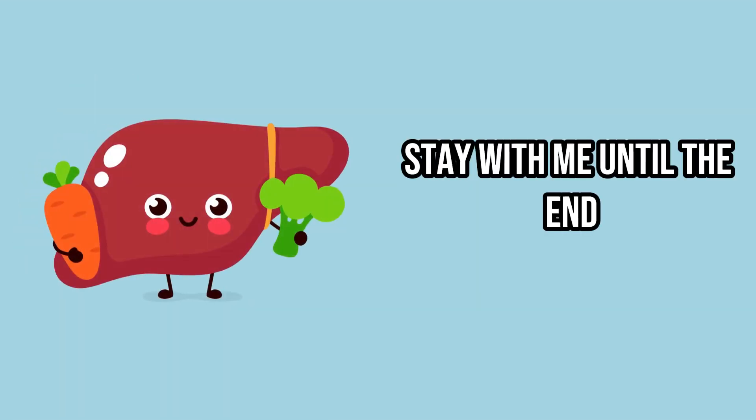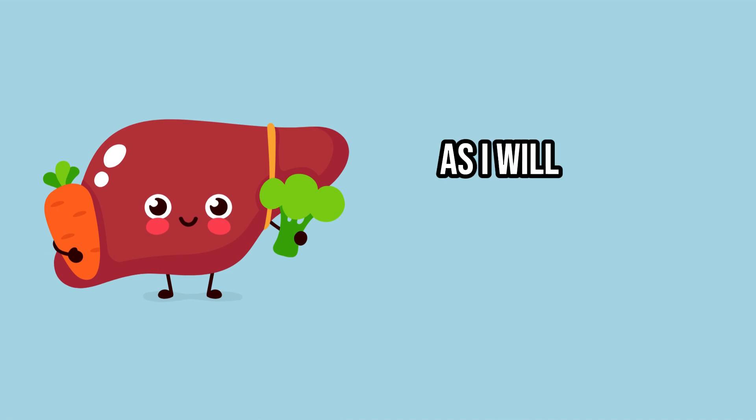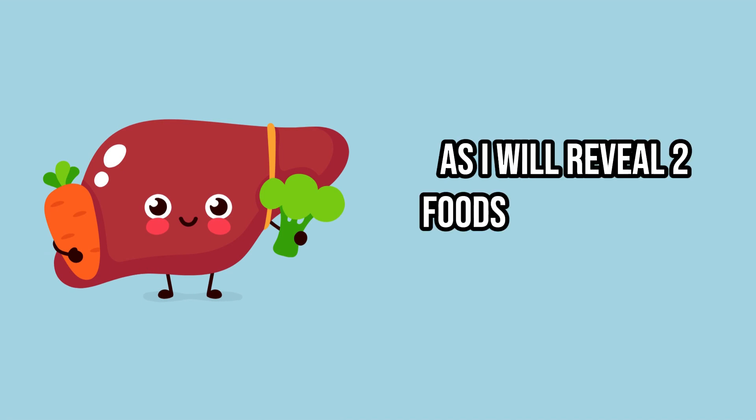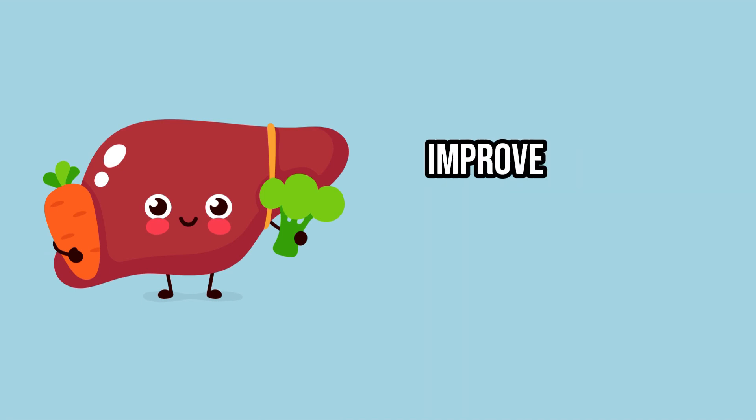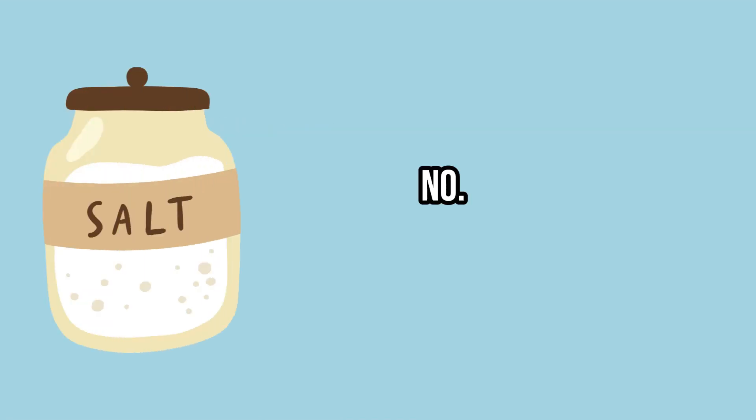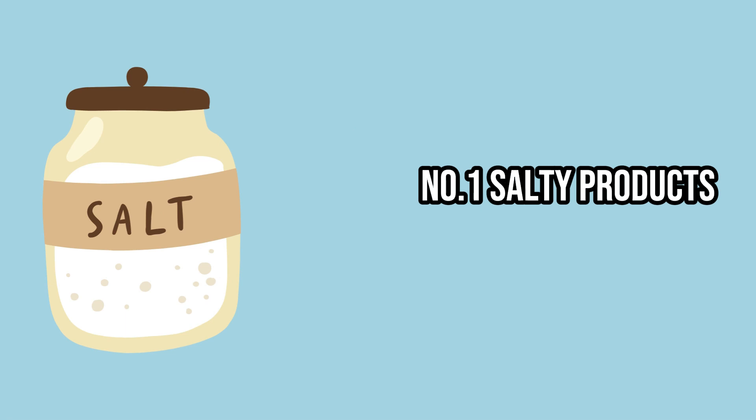Stay with me until the end, as I will reveal two foods that can help improve your liver health. Number 1.